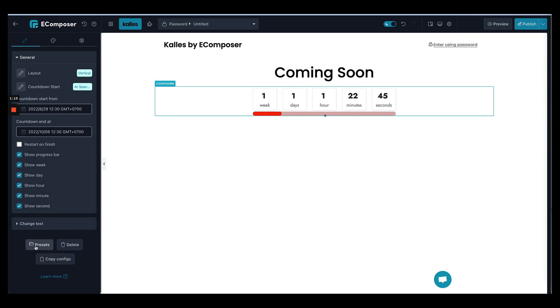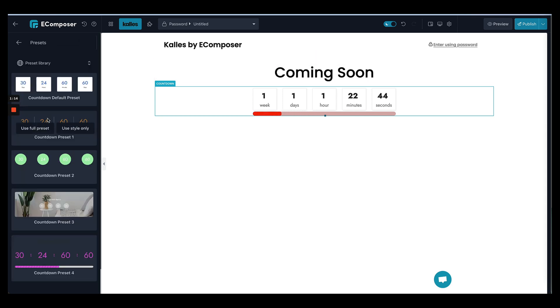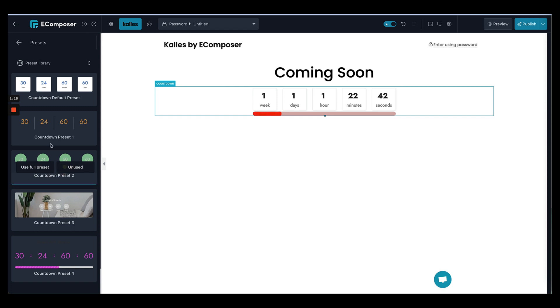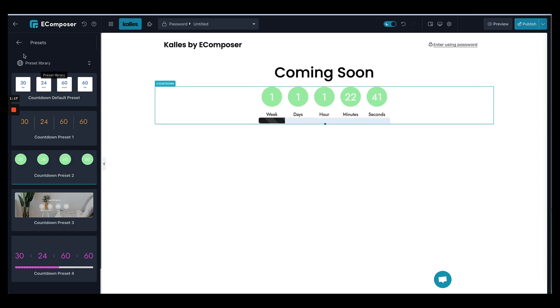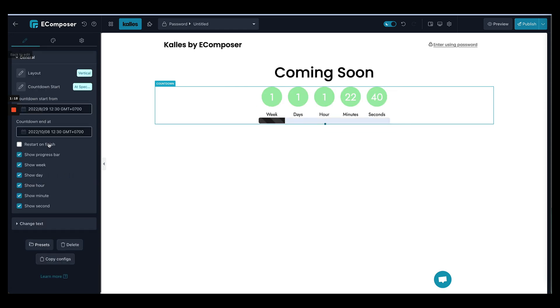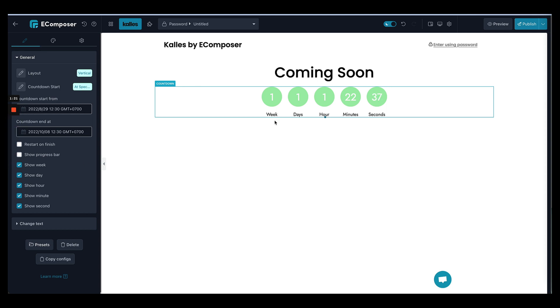And you can also select another preset for your countdown timer. And I will not show the progress bar, alright.